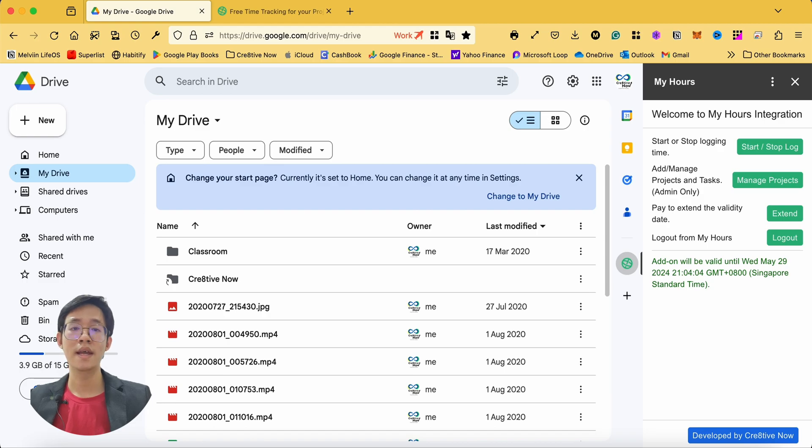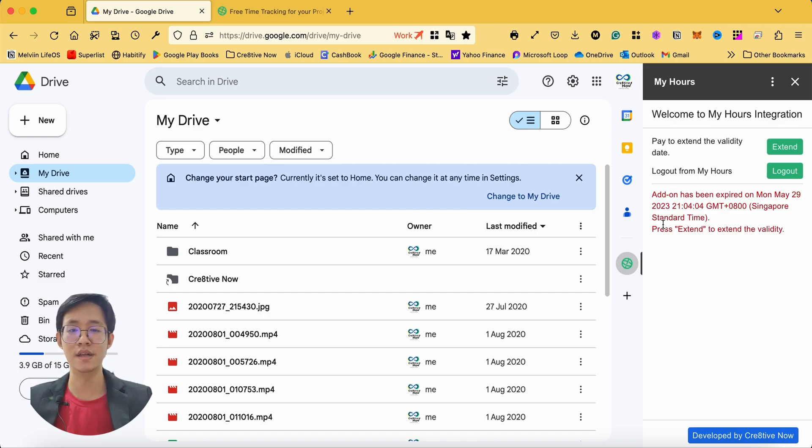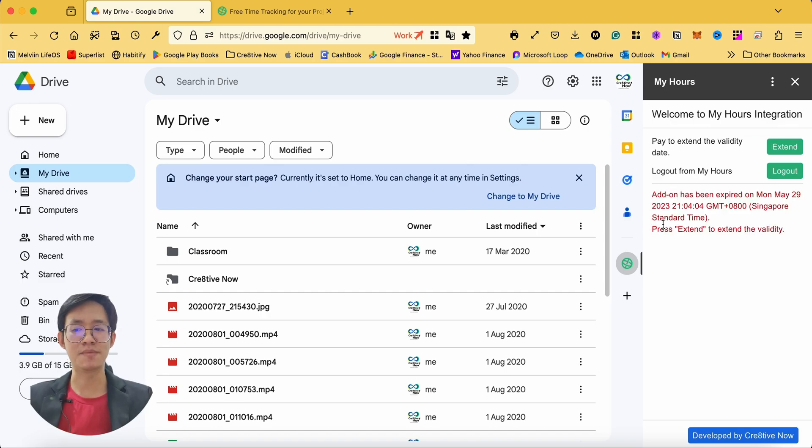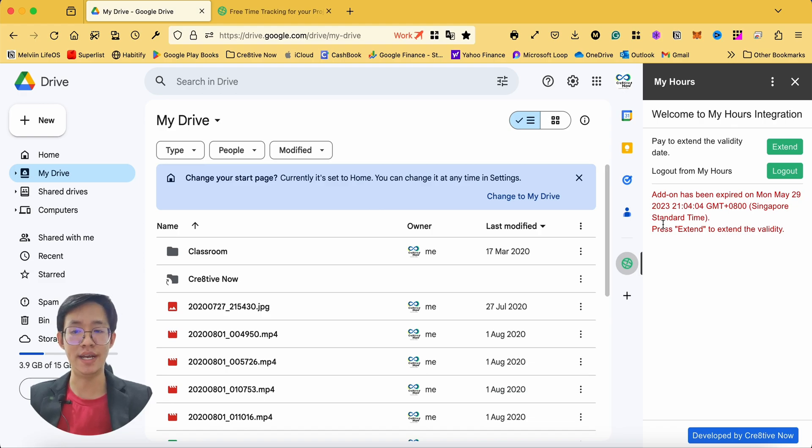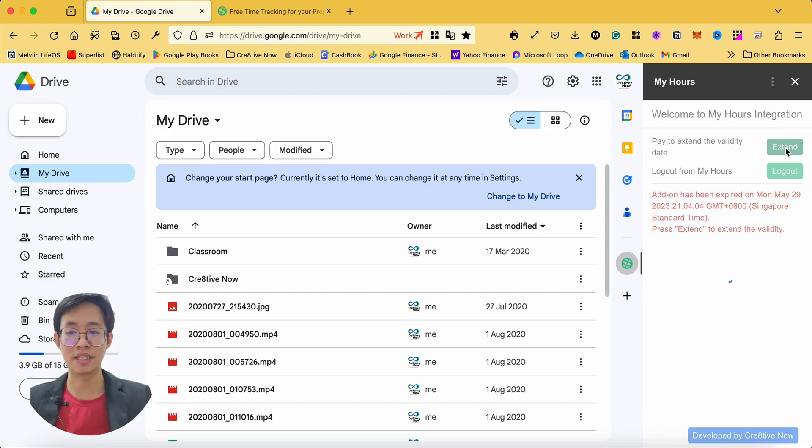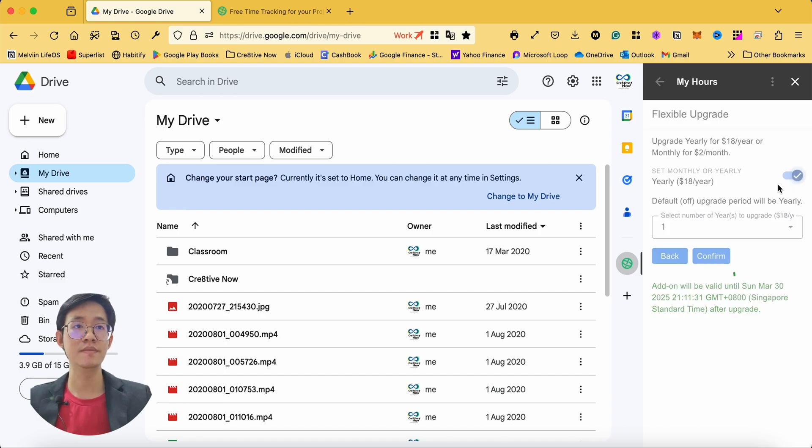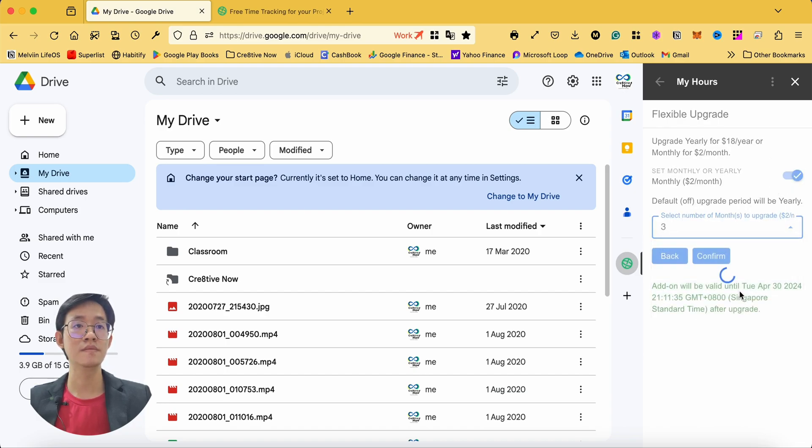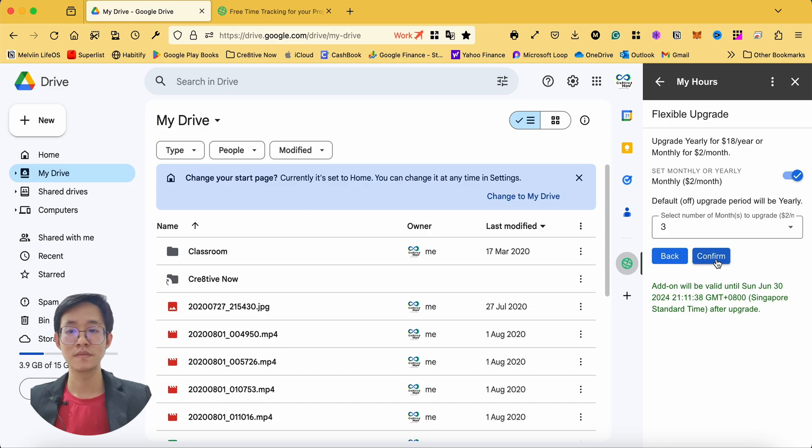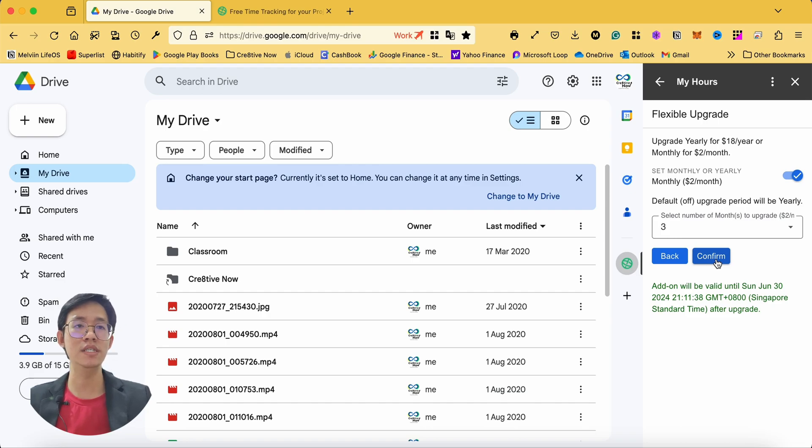This add-on grants you 60 days of trial starting from the time you click on the I agree button. Once your account is expired, you will not be able to use the add-on anymore. You will need to upgrade your account manually by clicking on the extend button and performing the payment. It is priced at $2 per user per month or $18 per user per year.